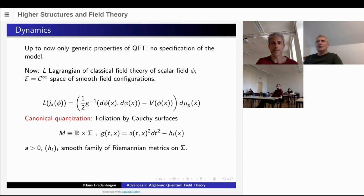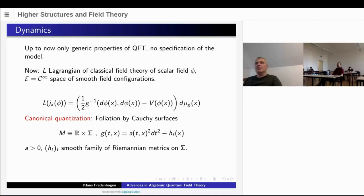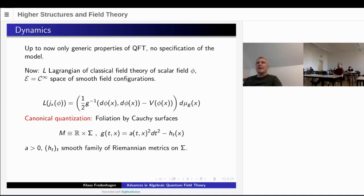I explained the general framework of algebraic quantum field theory. I tried to motivate the axioms and I also described certain consequences of the axioms. But one problem was not treated up to now, namely how to specify a given model. This is a problem which was always not sufficiently well treated in axiomatic quantum field theory for several reasons. And I will present some new ideas on this problem.